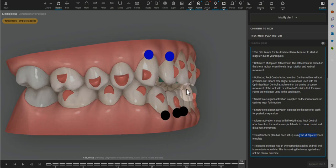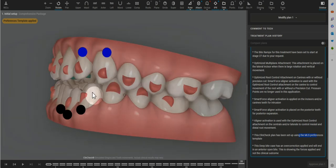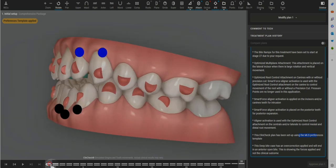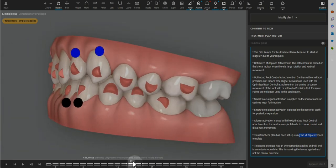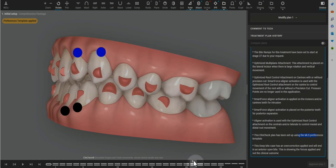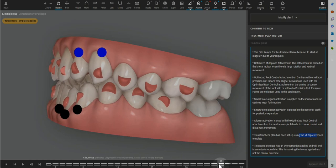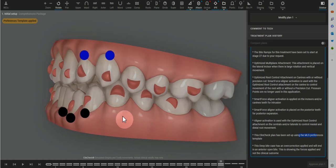Such as the exaggeration or over-treatment of anterior intrusion to resolve a deep bite. We know that intrusion doesn't happen 100% clinically, so doing more and more or creating aligners that do more and more really is helpful there.